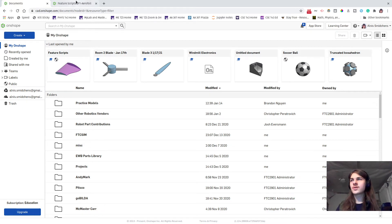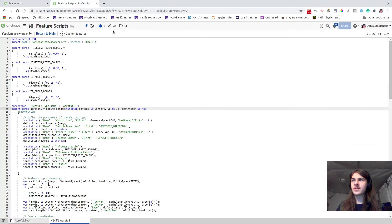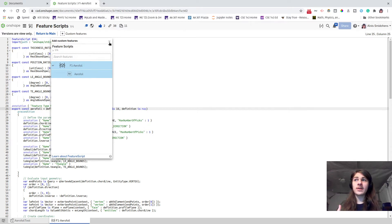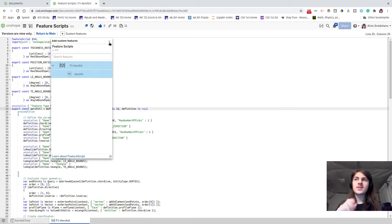The first thing to do is go over to this link, and under custom features click this, and be sure that you have Aerofoil selected. This will let us make the aerofoil with an aerodynamic shape so we don't have to sketch it out ourselves, and it's going to save us a lot of time and energy.